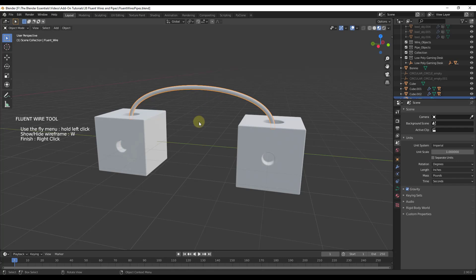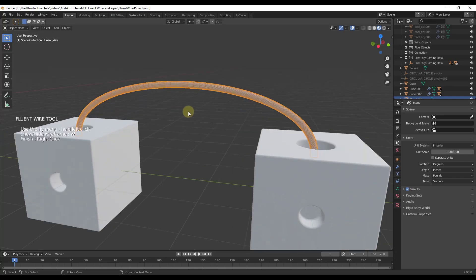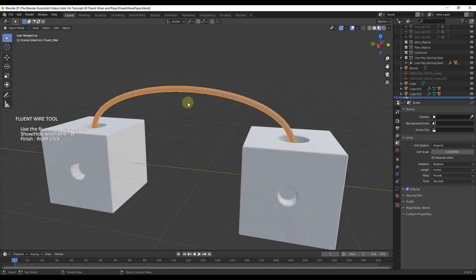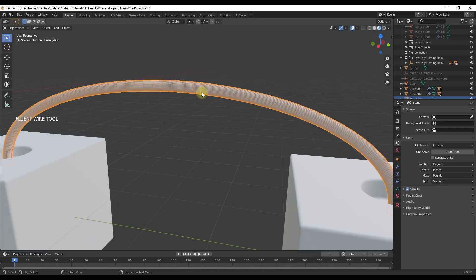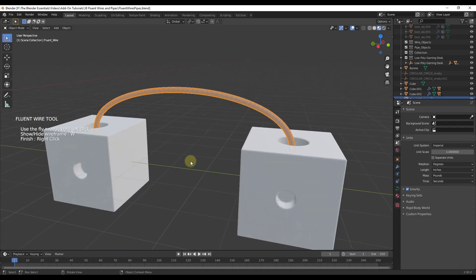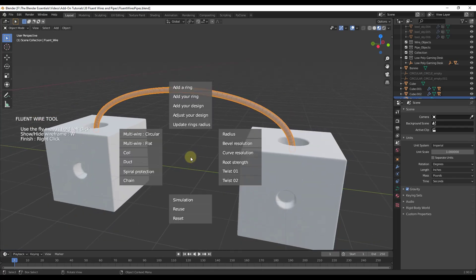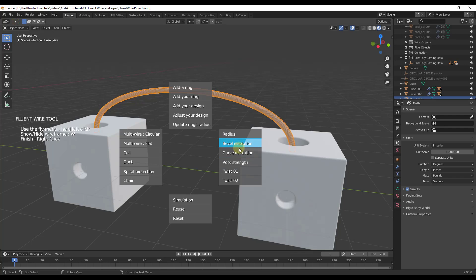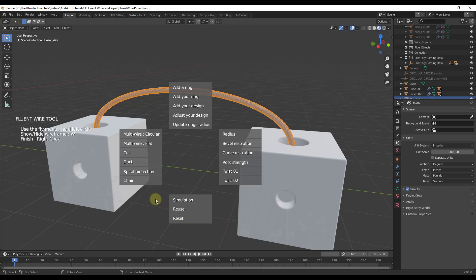Then we can make adjustments the same way that we do with everything else in Fluent by holding the left click button. You can tap the W key to show or hide the wire frame. Click and hold the left mouse button and then you can adjust things like your radius, your bevel resolution, all of that kind of thing. You can simulate physics, adjust the kind of wire, and add custom rings.